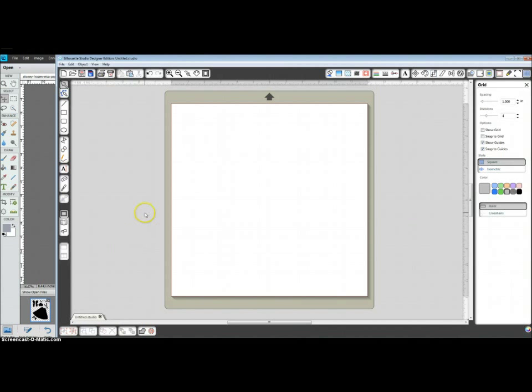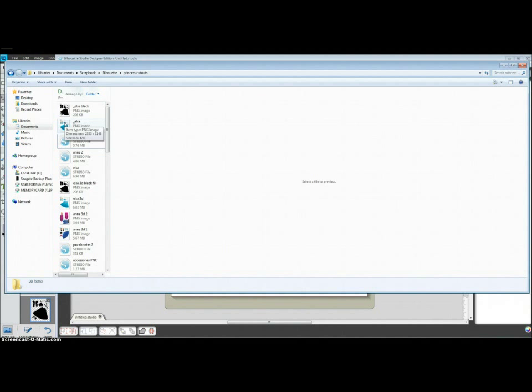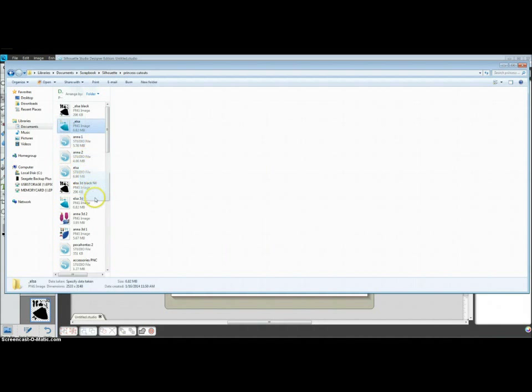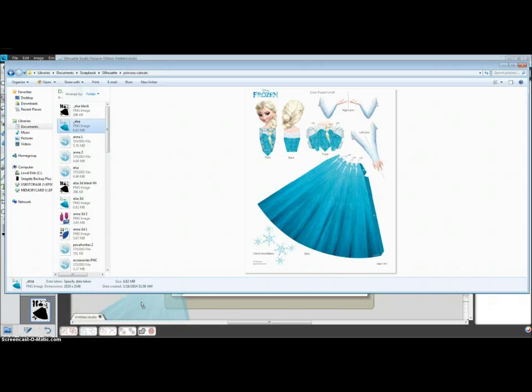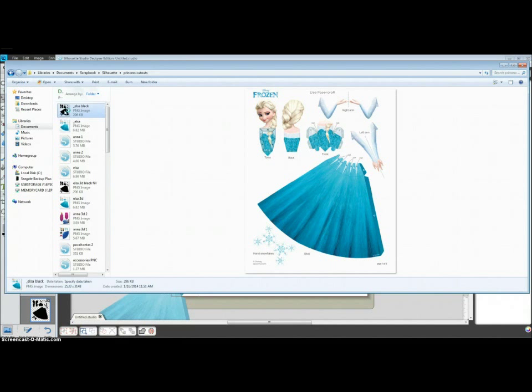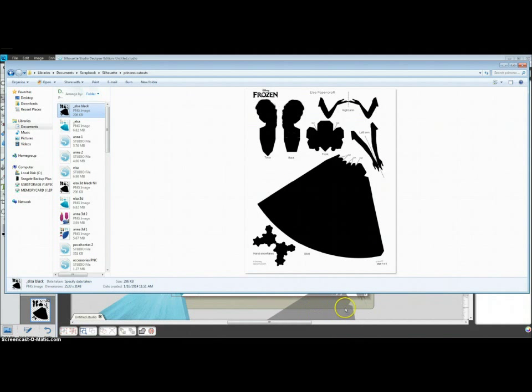Open Silhouette Studio, find the folder where you have saved these. We're going to go with Elsa, just drag it over. You can see in the bottom there, as you hover it, it's going to open. And now we want to open the black version also, just drag it from the folder onto another spot on your Studio Workspace.